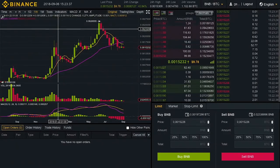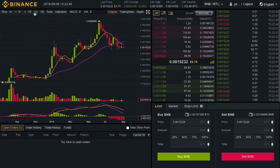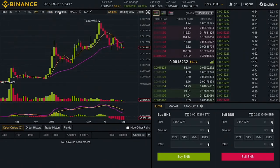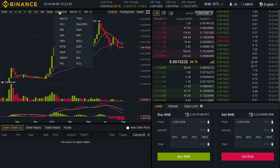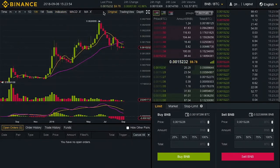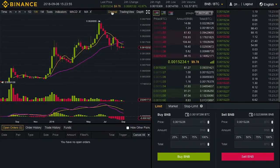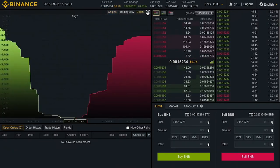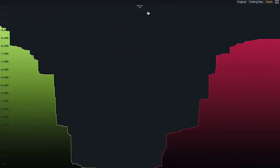On the far left, we have our chart with the different time frames. Here we have integrated tools such as Trendline and Fibonacci retracement. We have our indicators — RSI and MACD. And we have the different modes of the chart: generic, TradingView, depth of the market, and full screen mode.